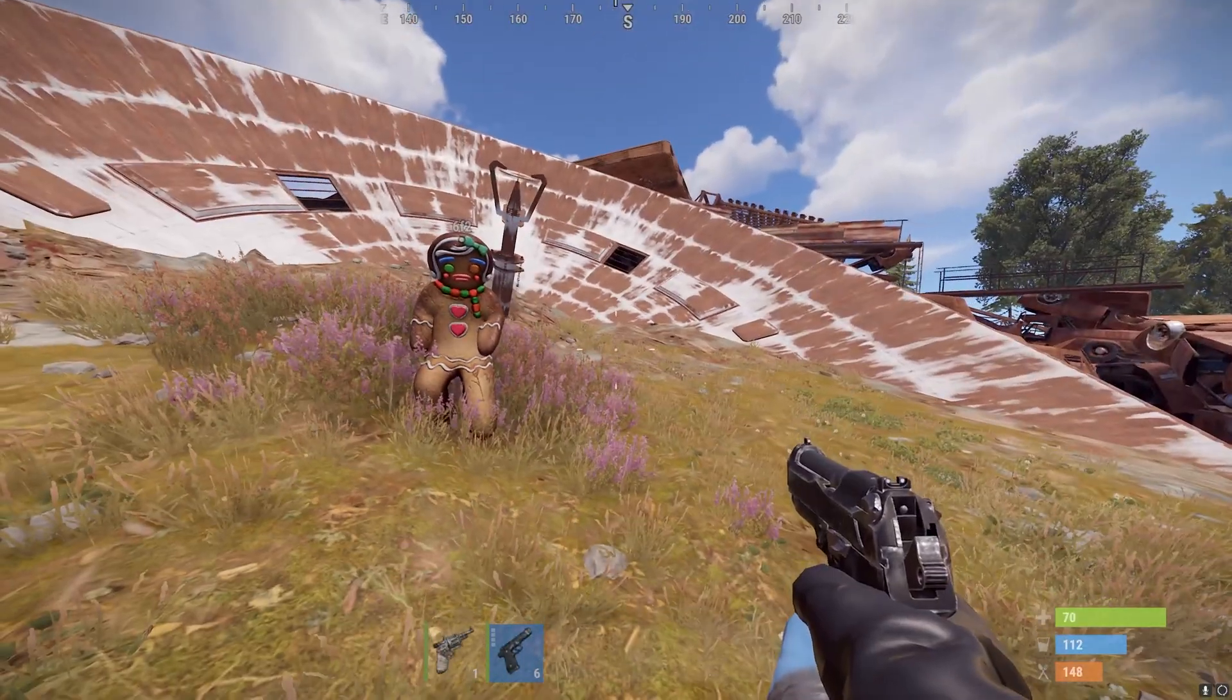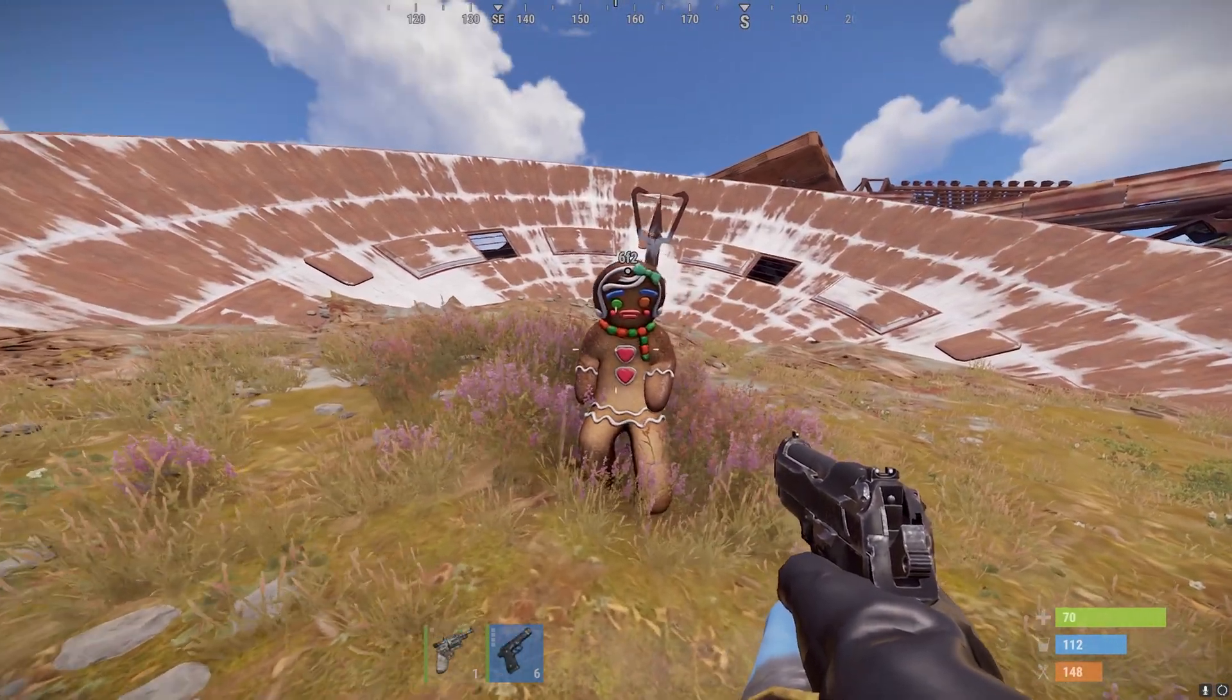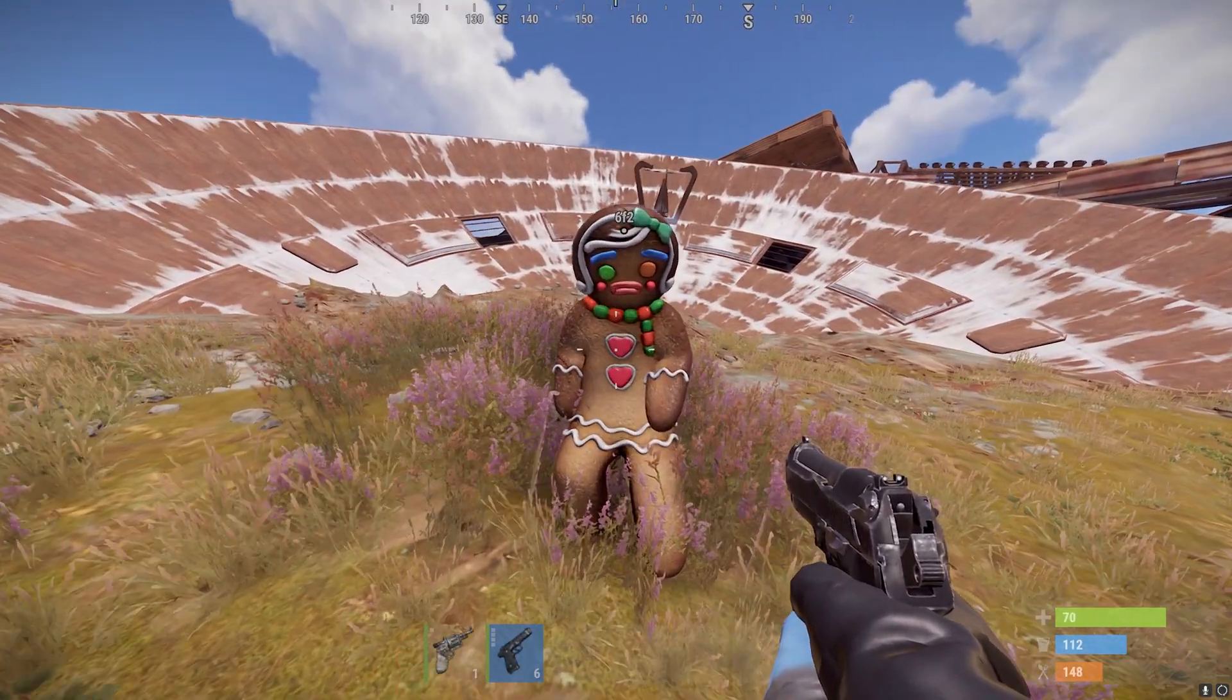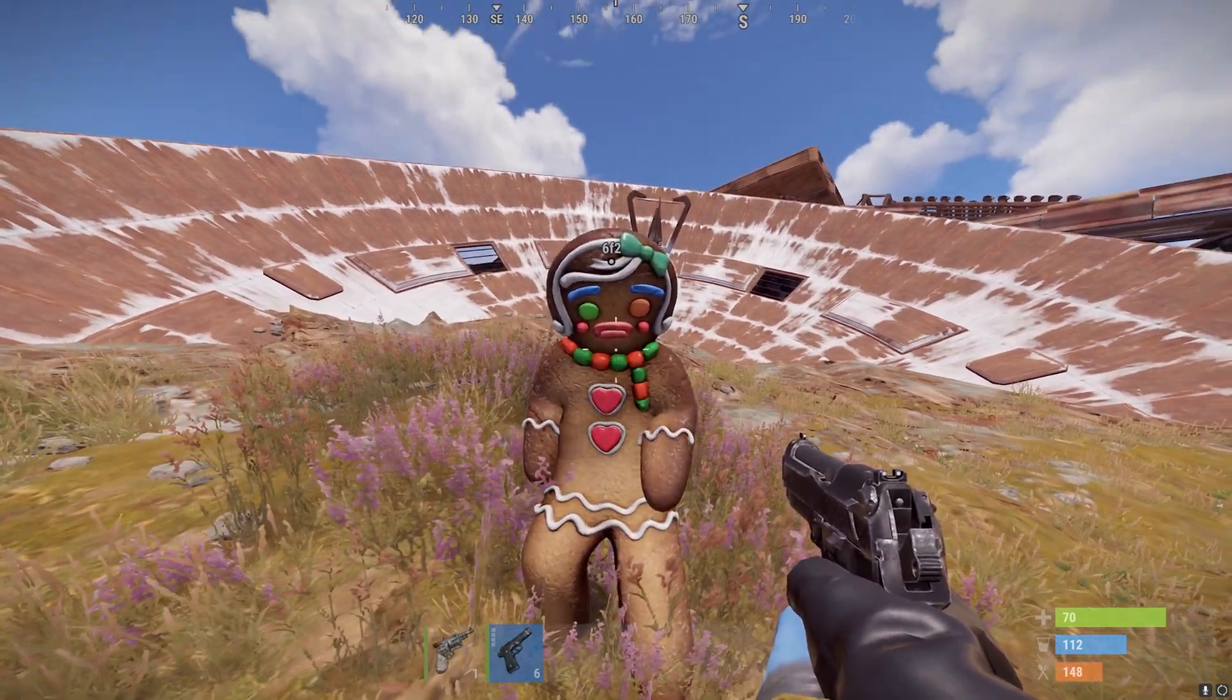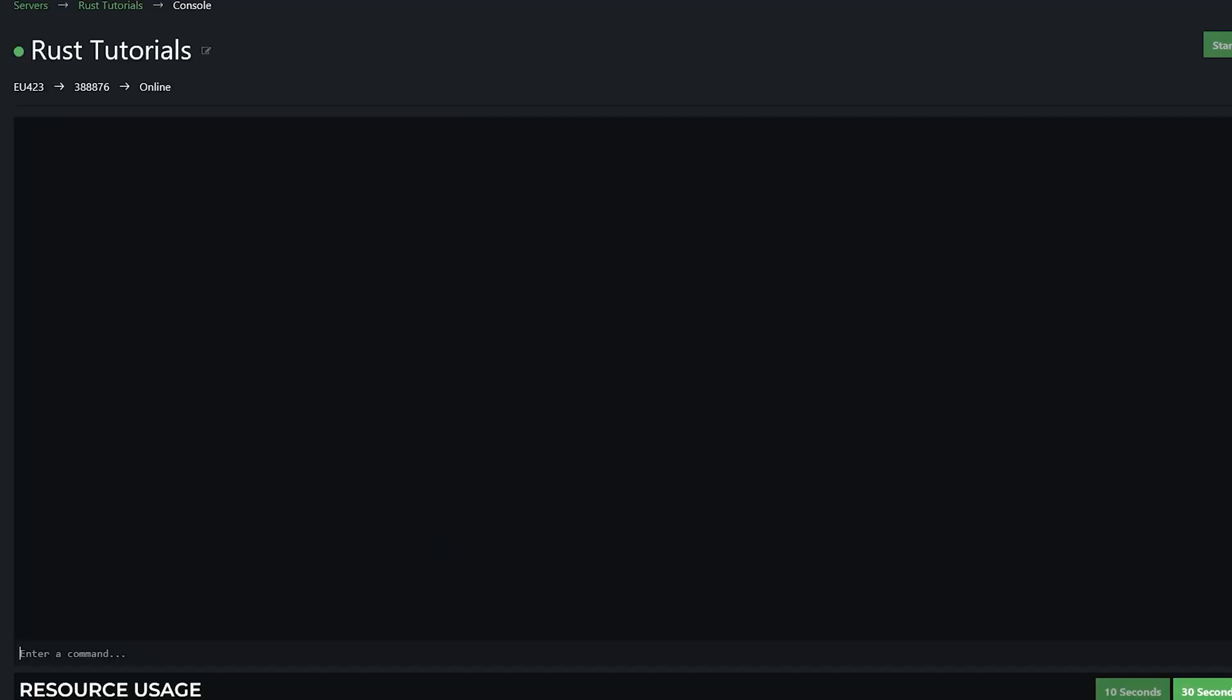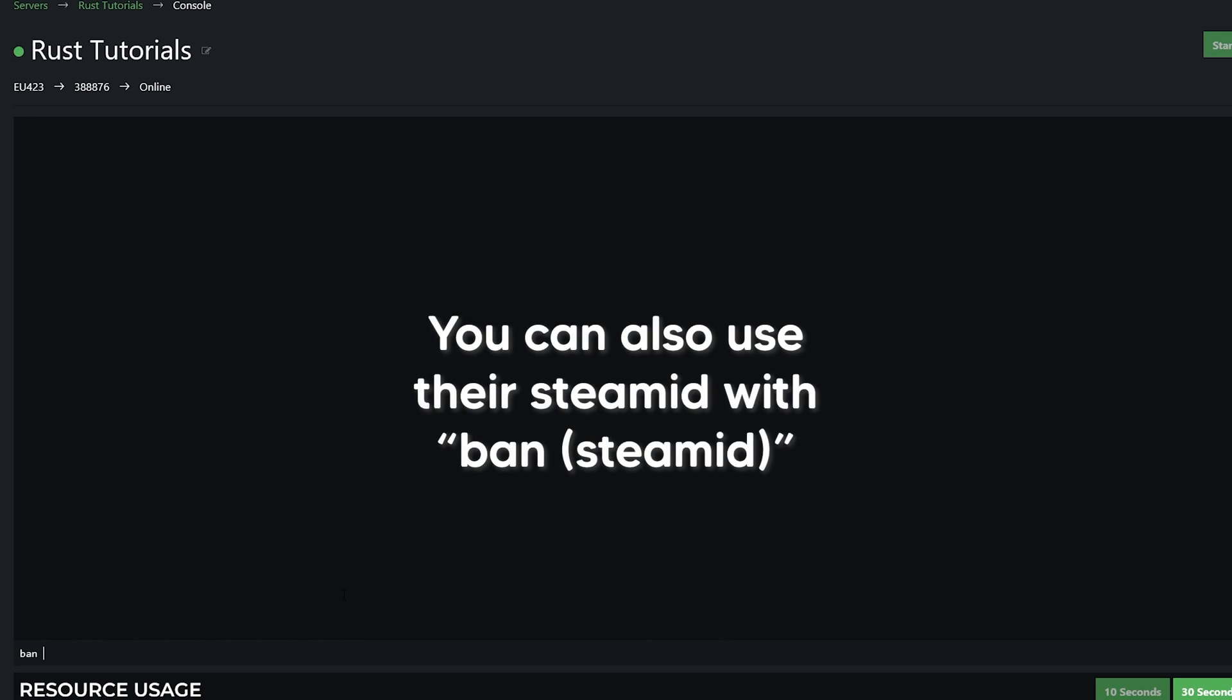And now I'm going to show you how you can ban and also unban a user. So we've got our test subject here. So for banning, you can do in-game as well, but I'm going to show you it through the console. So you're simply going to type ban, and then their username. So in my case, this is 6F2.